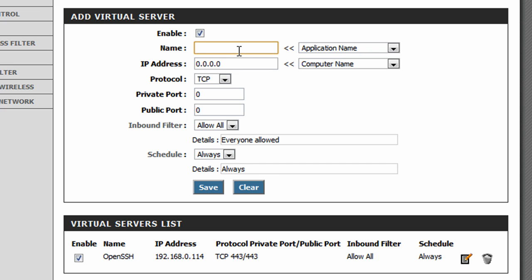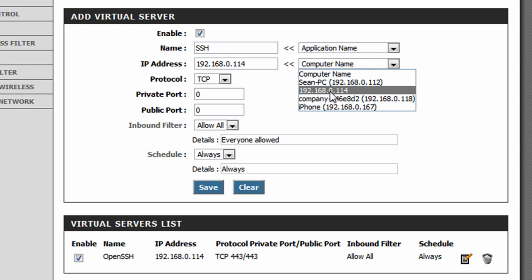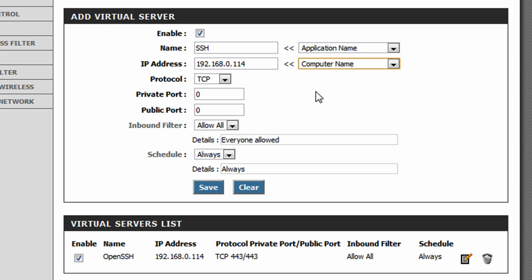but basically I'd name this something like SSH, IP adjusted, put my IP address 192.168.0.114, and I'll do the drop down, and protocol is going to be TCP, port is going to be 443, 443, and basically save.